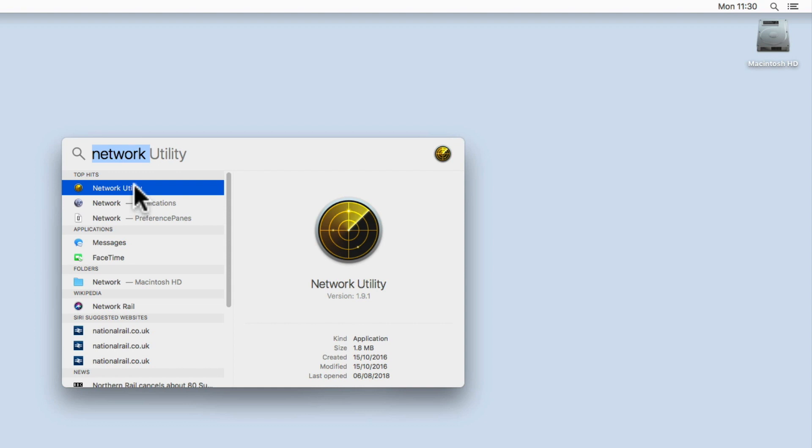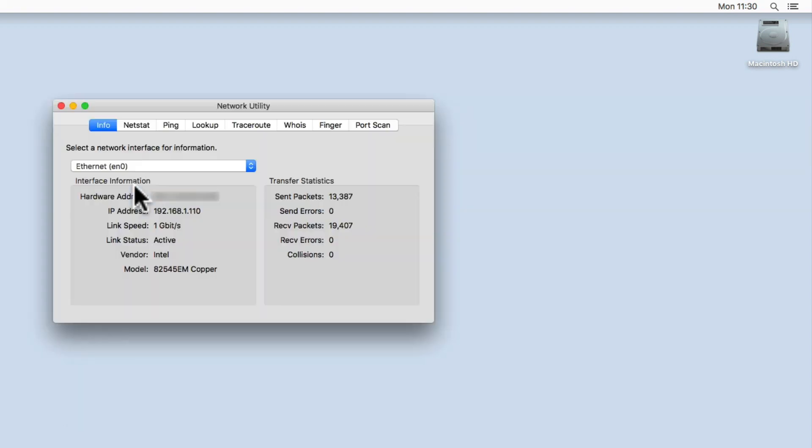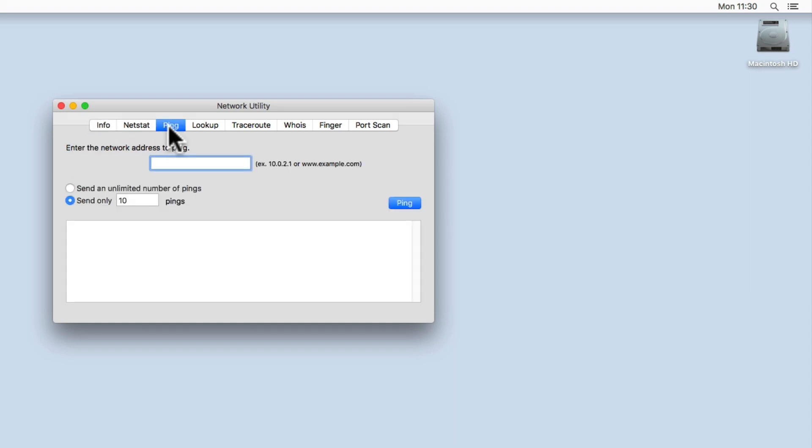When we select Network Utility, we are presented with the Network Utility window. From within Network Utility, we need to select the Ping tab and then enter the IP address of our Synology NAS.